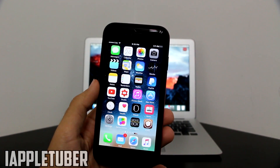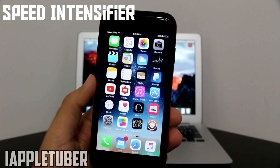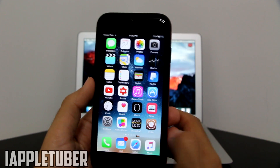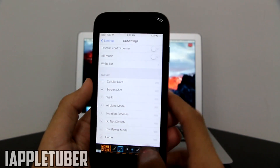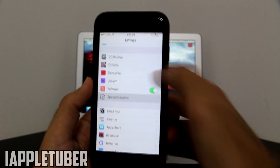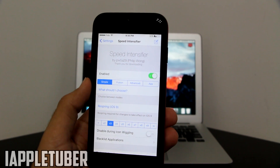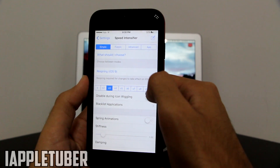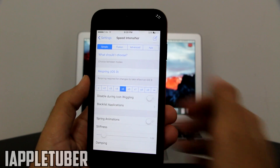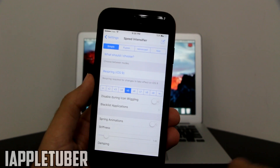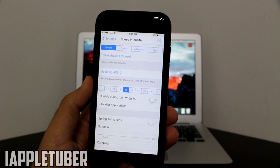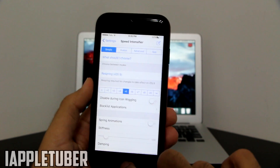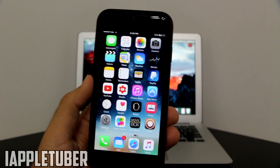The next tweak is Speed Intensifier. It will actually allow you to boost up the speed of your animations — let's say you want to open Settings, it will open super fast. As you can see, I've already got it enabled. You can increase it up to infinite, but I only recommend up to five because going higher can sometimes make the device lag. As you can see, super fast opening and closing tabs — very nice.